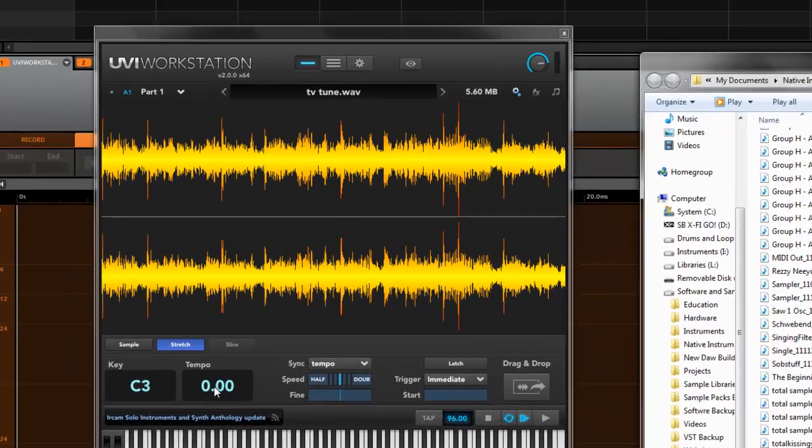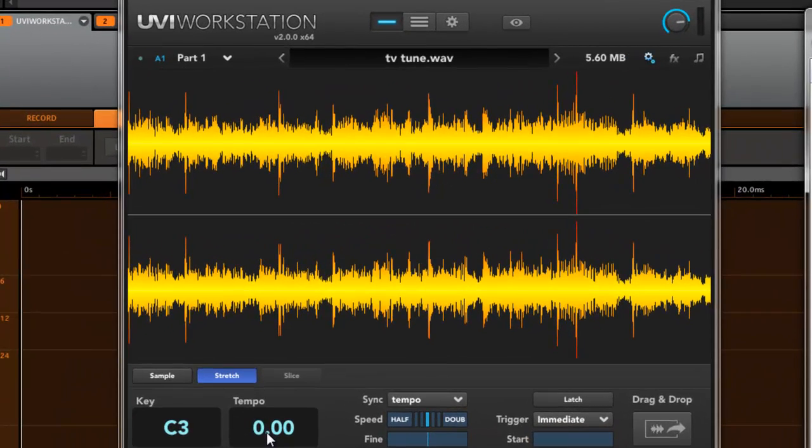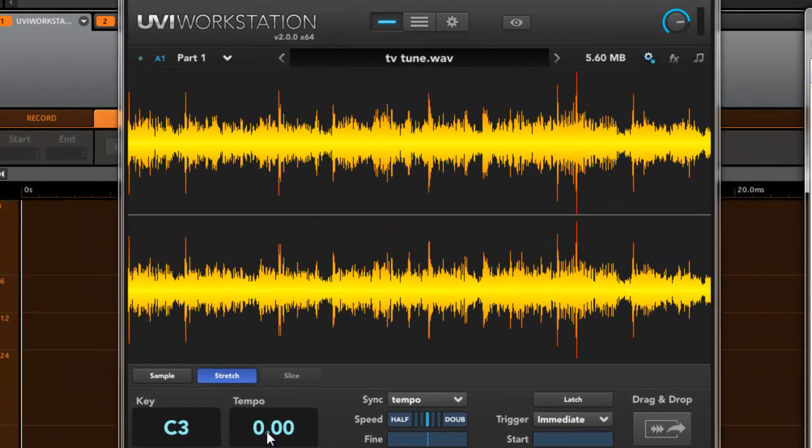Now the main thing you want to do, because if you notice right now, if I play it, it's just gonna be at its own random original tempo.